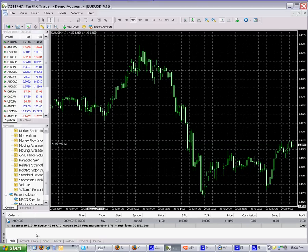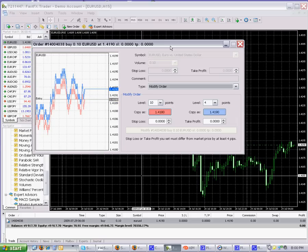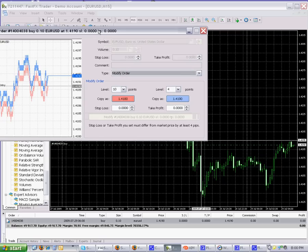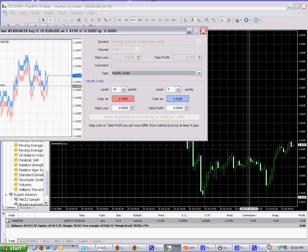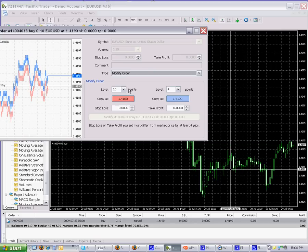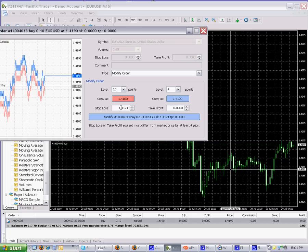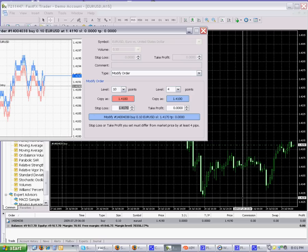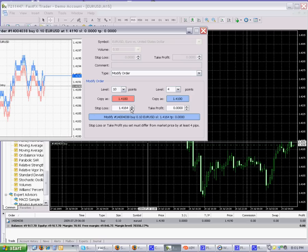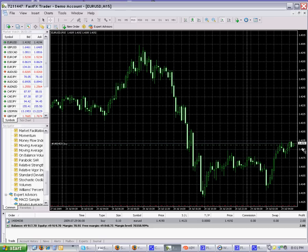To put a stop loss on, click on the Trade tab, find the open position, and double-click it. Go to Modify Order and put a stop loss in. This is handy because even with this window open, you can still interact with the chart. Let's put the stop loss at 1.4121 — you can click the arrows or type it in manually. Click Modify and there we go. You can see the stop loss is now set.